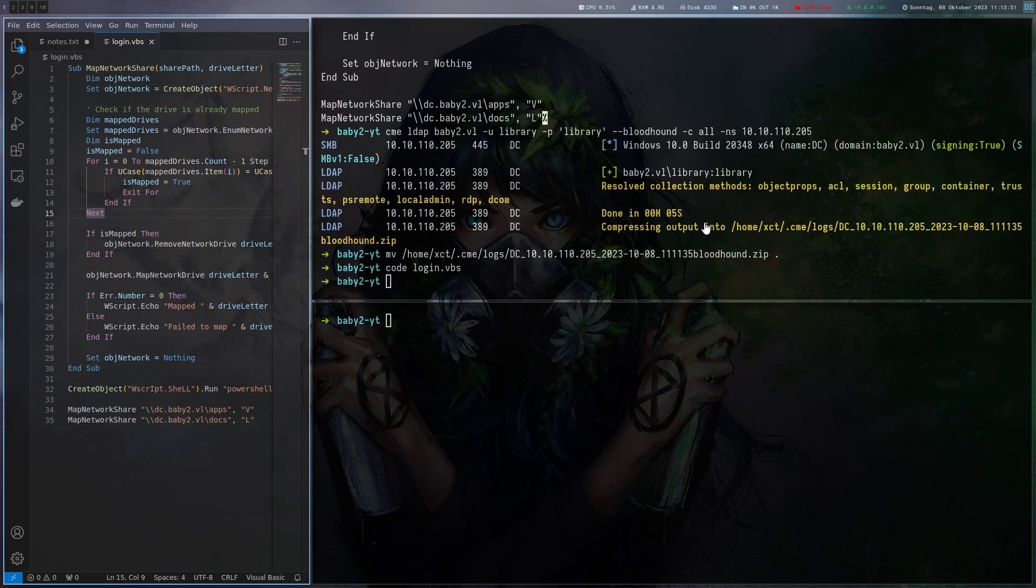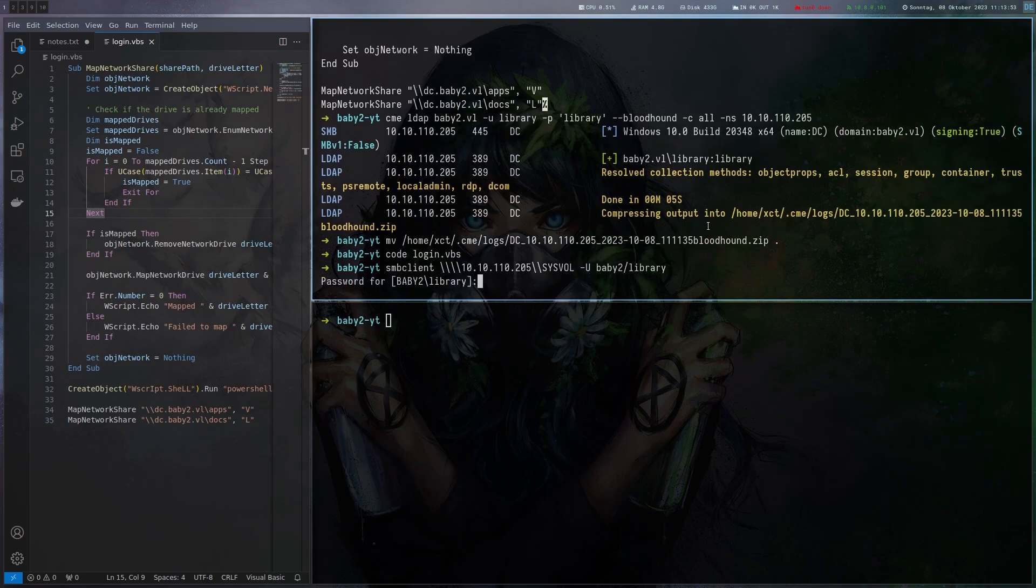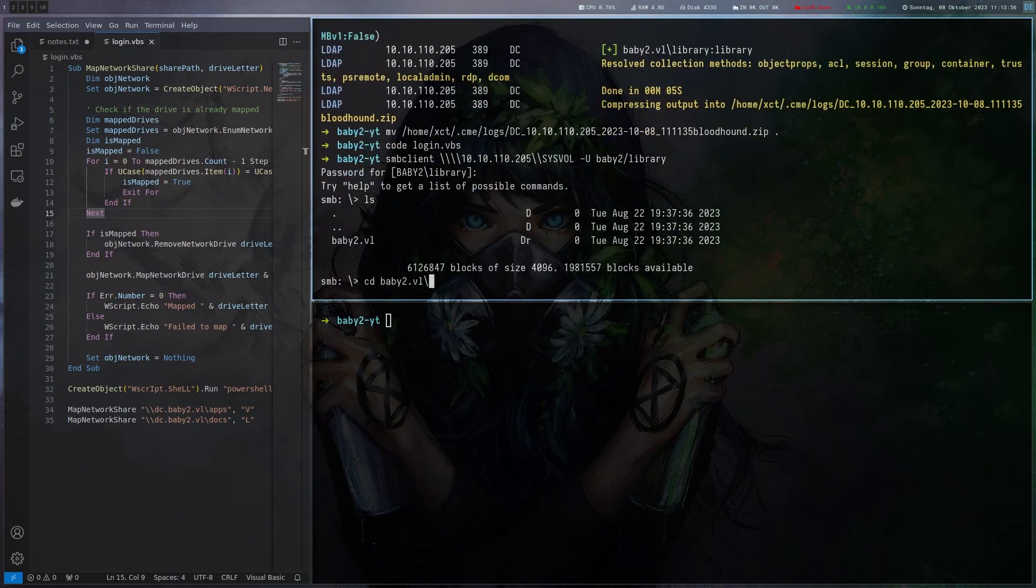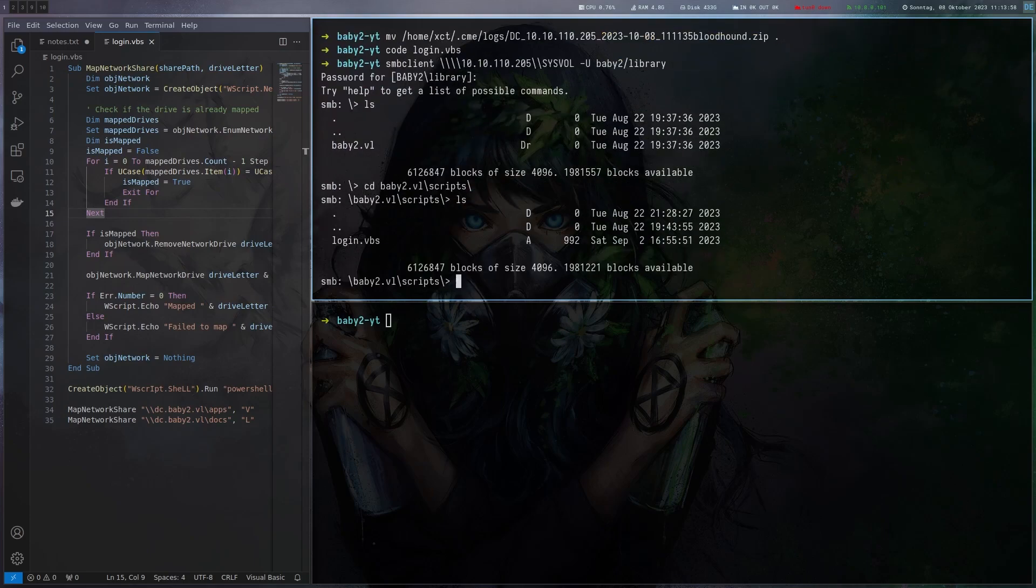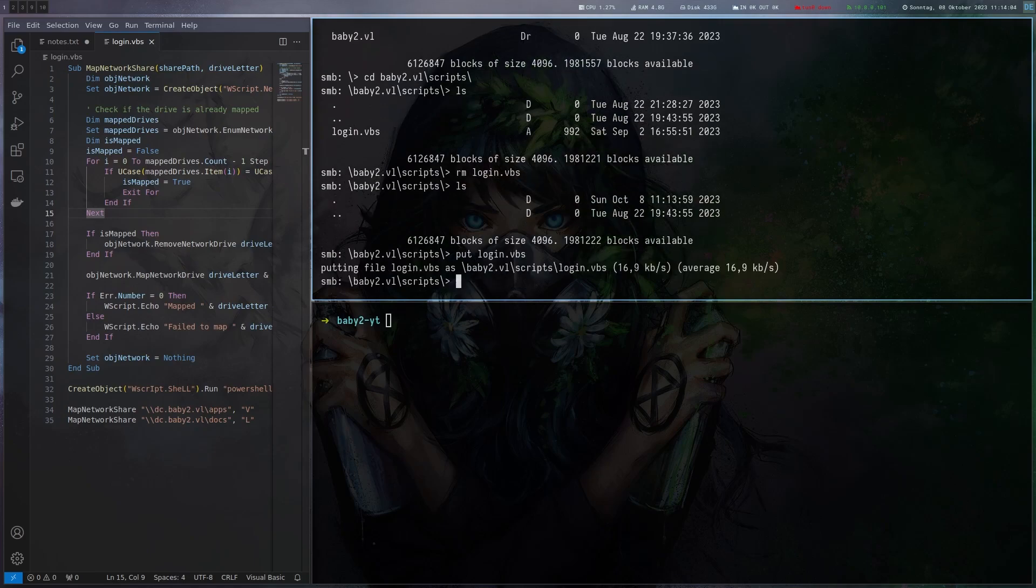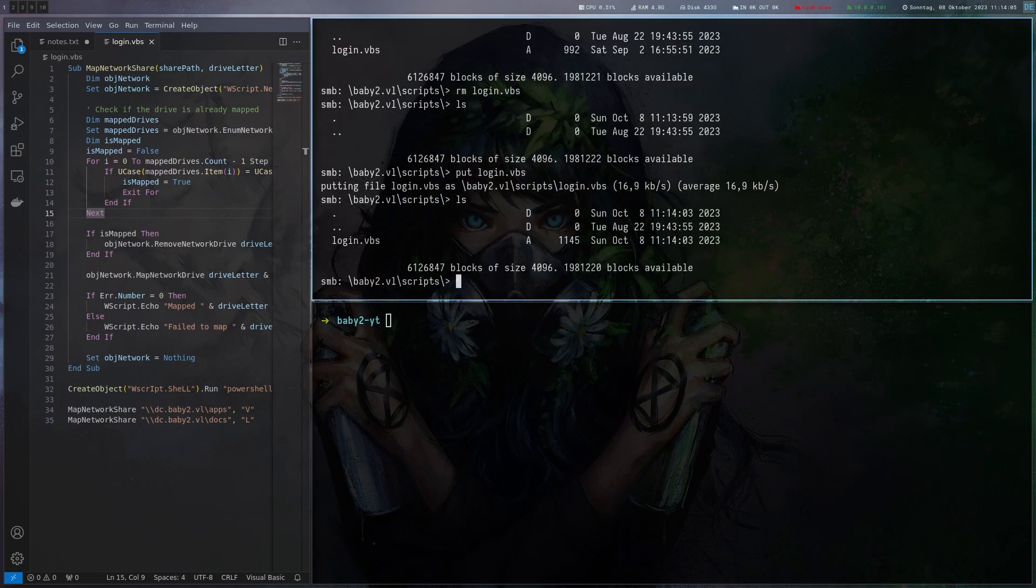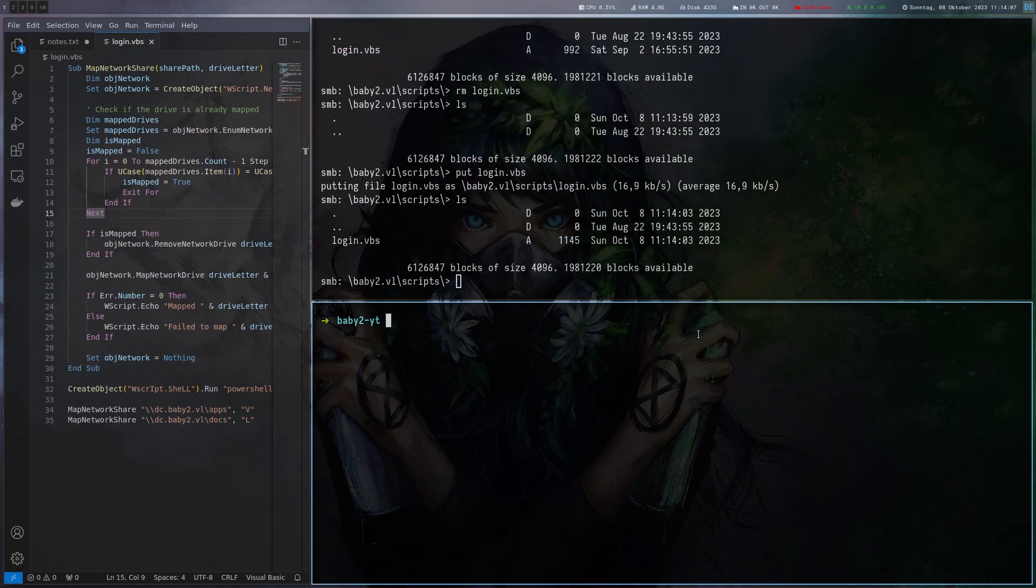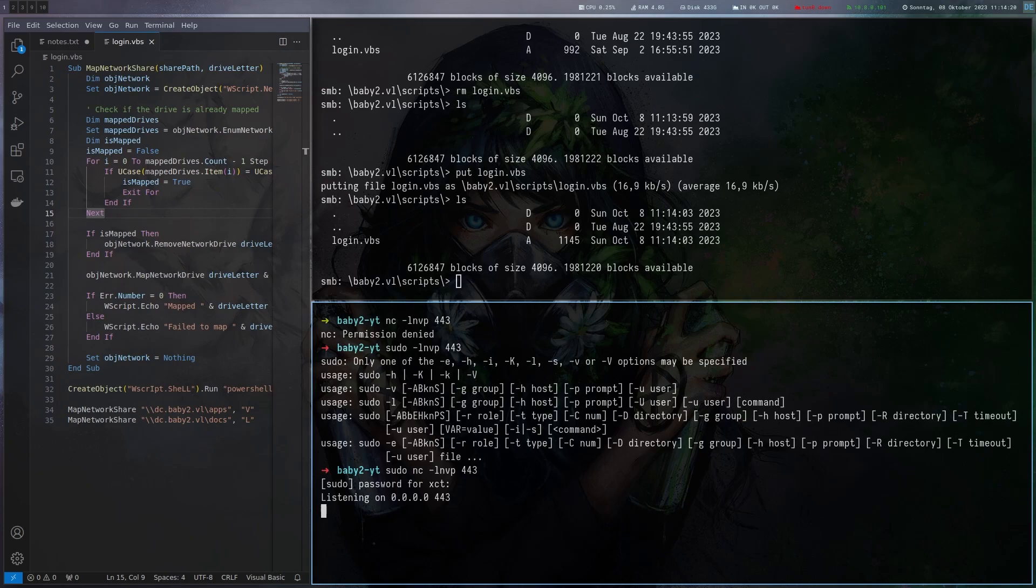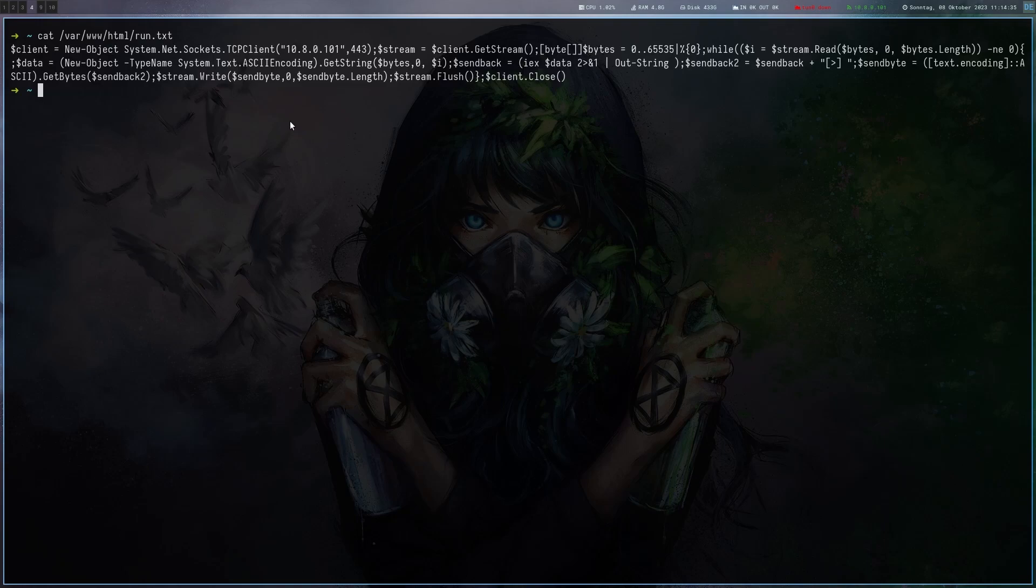Let's try if we can actually write that. Connect to this with library. Go to scripts and see if we can remove that and it's gone. Let's try if we can put it here and now we replace it. Now we've got to be fast to spawn a listener here. Oh I forgot the nc. Listener is running. If everything works it will grab this run.txt from my machine and on this file there's just a powershell reverse shell. It's a typical powershell reverse shell one-liner.